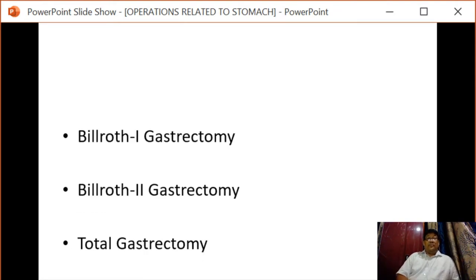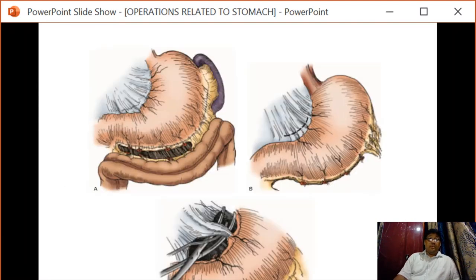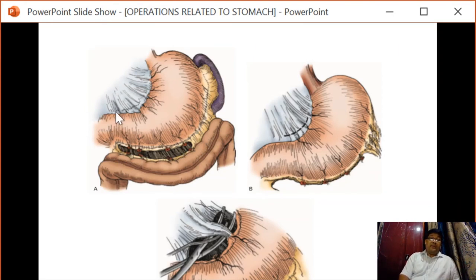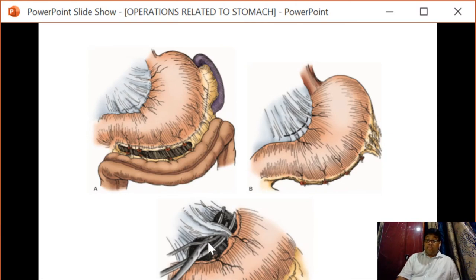We also have Billroth I gastrectomy, Billroth II gastrectomy, and total gastrectomy. For the initial steps, mobilization of the stomach is done. The gastroepiploic omentum is transected, followed by transection of the hepatoduodenal and hepatogastric ligaments, thus completing the mobilization of the stomach.